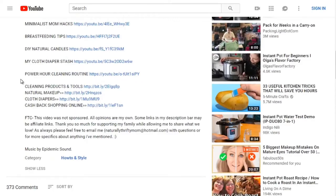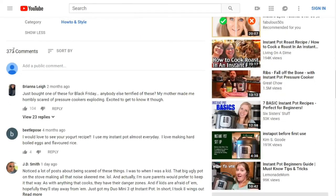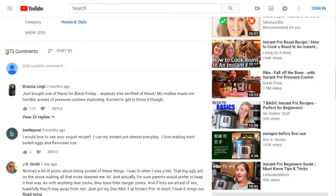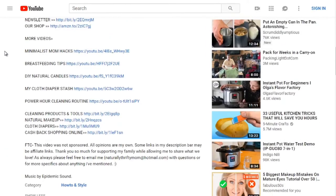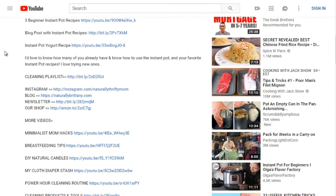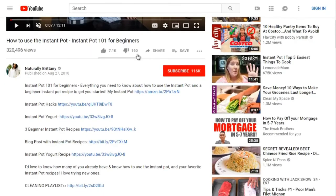Scrolling down, we can see 373 comments. When it comes to YouTube, they're looking for engagement — comments are good, likes are good, and even dislikes are good as well. Even though dislikes are bad from a human standpoint, they tell YouTube that there is engagement happening.